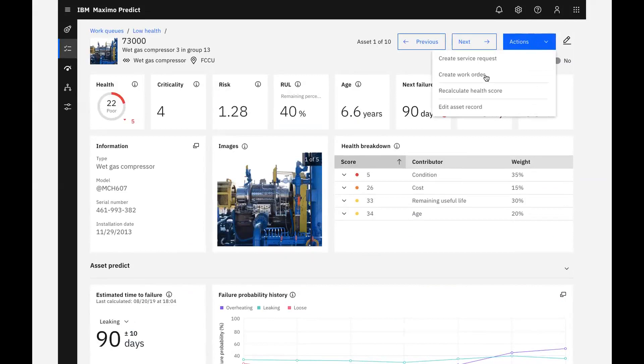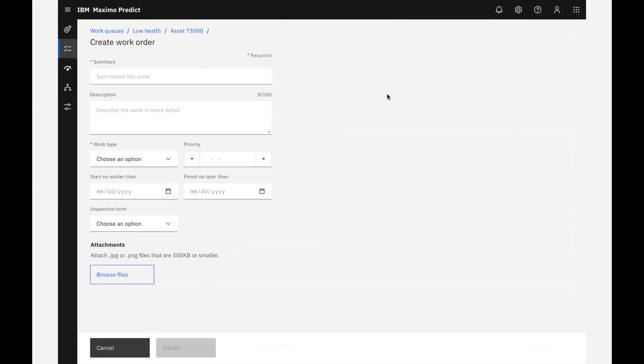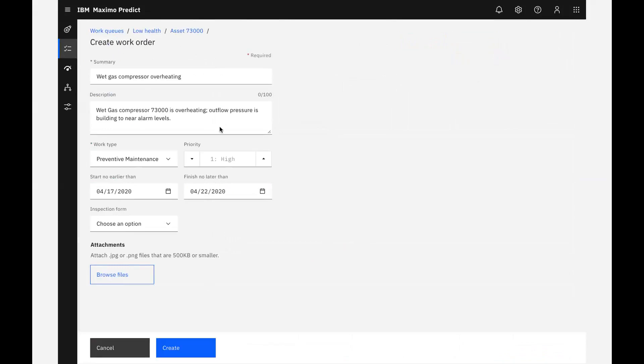In this case, I'll create a work order to schedule preventive maintenance to avoid asset failure and unplanned downtime. Once filled out, I click create to set up the work order.